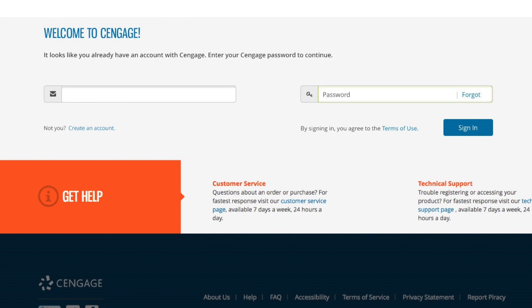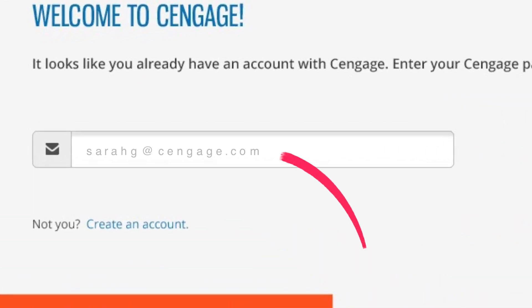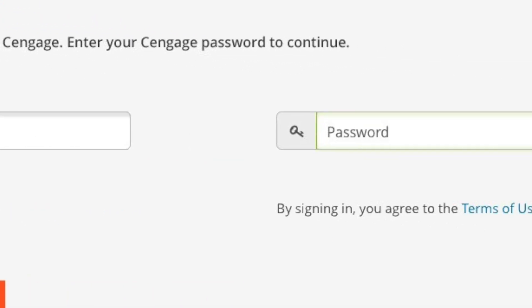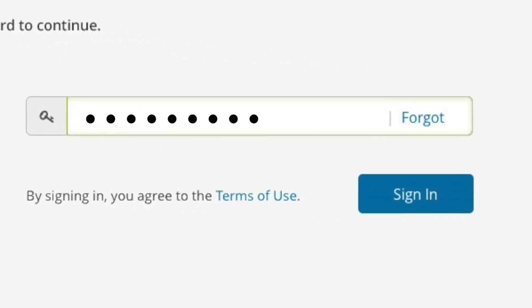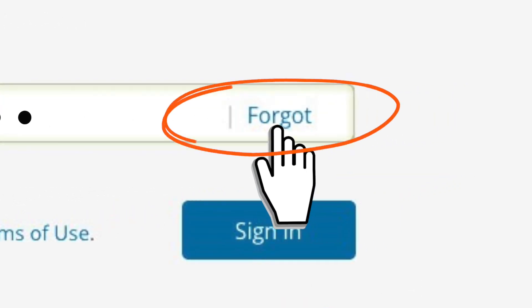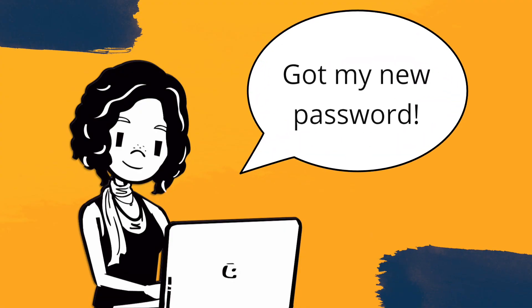If you already have a Cengage username and it's the same email address you used in your LMS, we'll populate it for you here. All you need to do is enter your password and click Sign In. If you've forgotten your password, don't worry — click the Forgot link and you'll be able to recover it in just a few clicks.